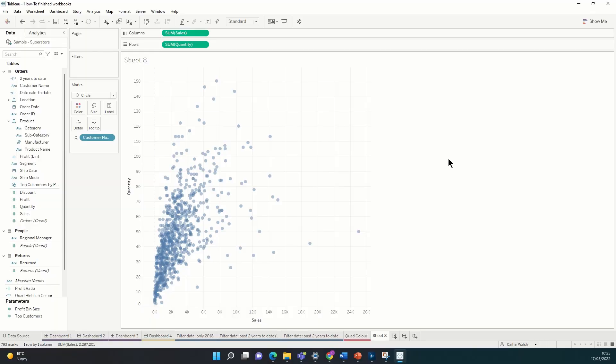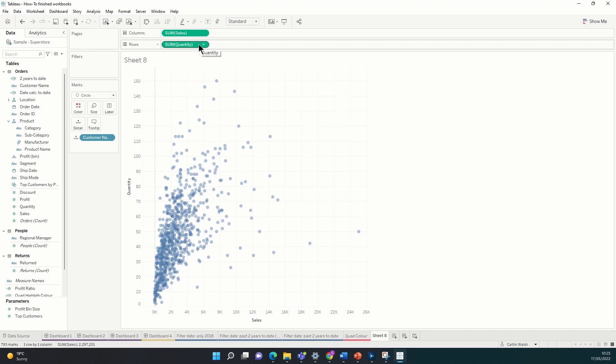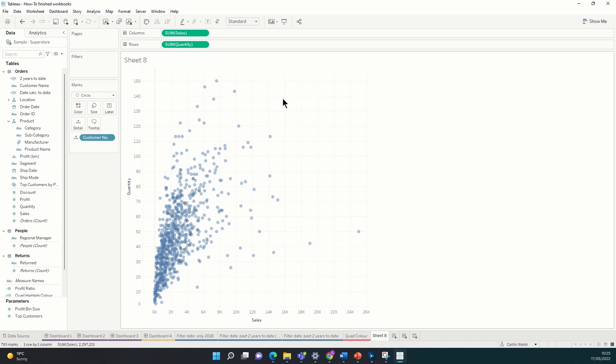So here you can see I've started off by building a simple scatterplot using Superstore data. I've dragged sum of sales onto the columns shelf, sum of quantity onto the rows shelf, and then I've put customer name on the detail marks card, which means that each of these individual points on the scatterplot represent one customer's name, the quantity of items that they purchased, and the total sales generated from that customer.